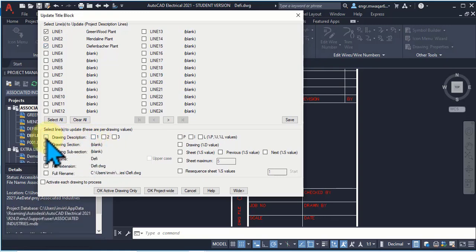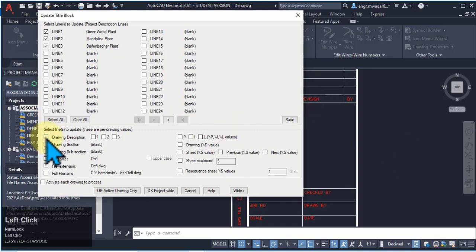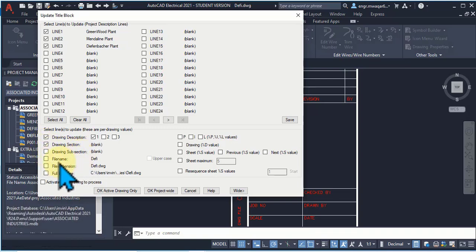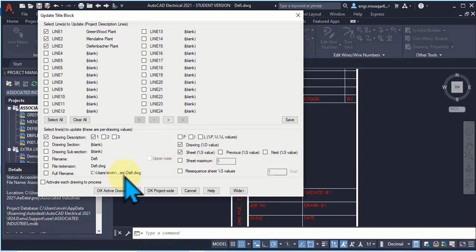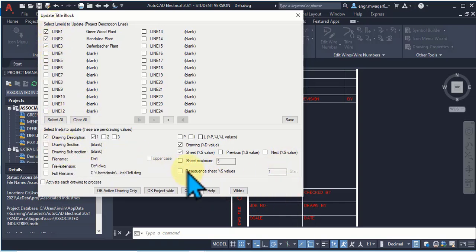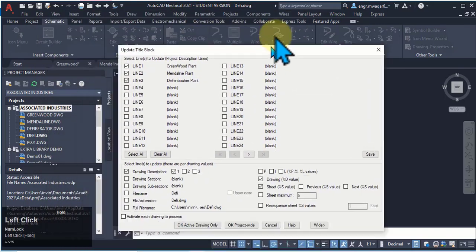If you want to add a drawing description, select it. Drawing section and drawing subsection — we have not mentioned any. Drawing section is also not mentioned. Drawing value and sheet value we have already mentioned in our drawing. Now I want to add these attributes to my drawing title block. If you want to add them to only this drawing, select 'Active Drawing Only' as it is my active drawing.